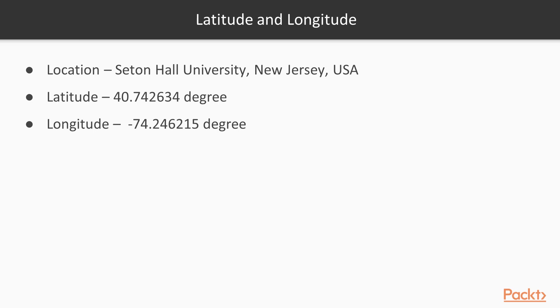In this video, you'll get the map for the neighborhood of Seton Hall University in New Jersey, USA. The location is 40.742634 degree latitude and minus 74.246215 degree longitude.